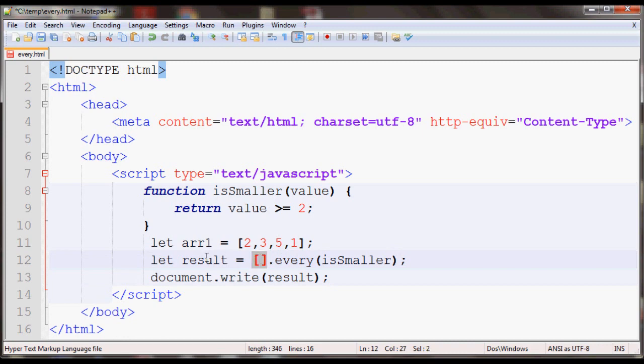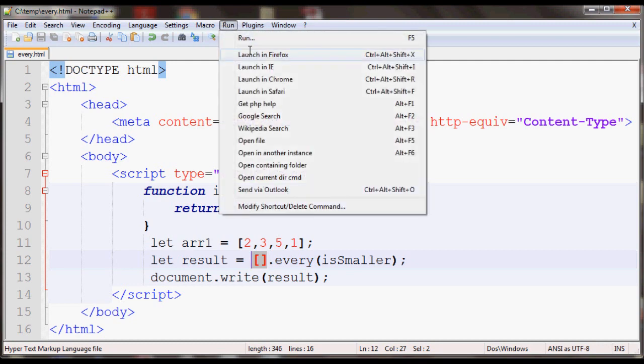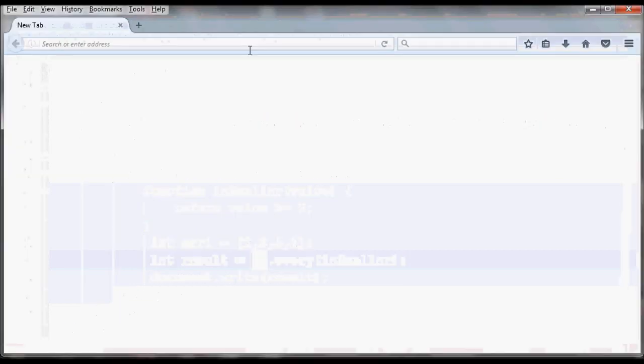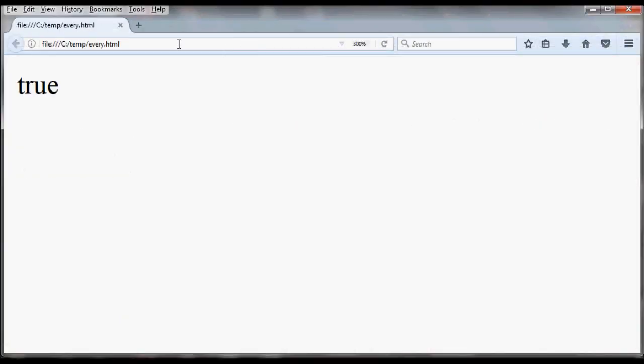If you apply this function to an empty array, it will return true. If you open this in your browser, it should get true. As you can see, it returned true.